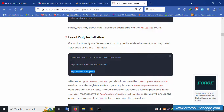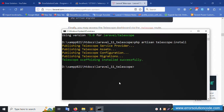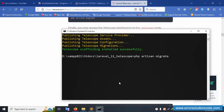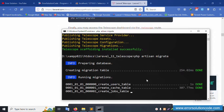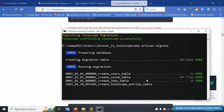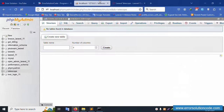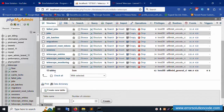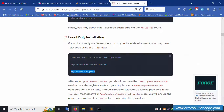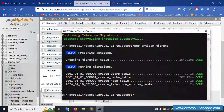Copy and paste the php artisan migrate command and press Enter. All migration tables are successfully created. Refresh the phpMyAdmin page — all Telescope tables are now created with their entries.